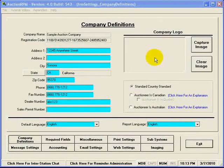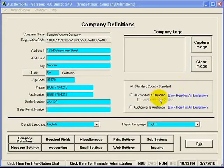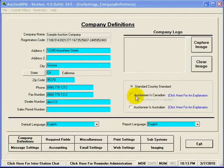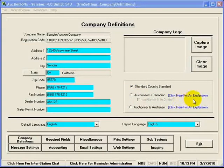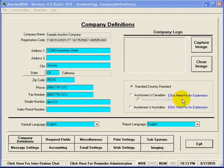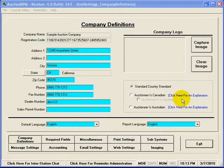If you happen to be an auctioneer in Canada or in Australia, you can identify that you are such. If you'll notice, there are links here for explanations as to how this changes AuctionRPM and the way it operates. Most of the changes have to do with PEX calculations.